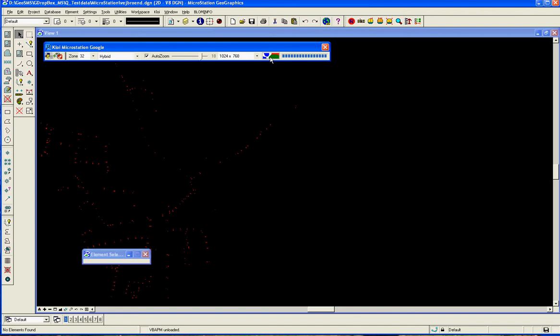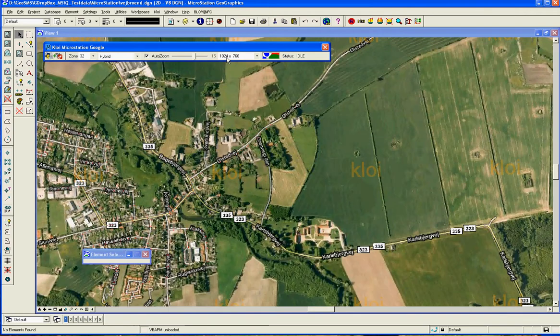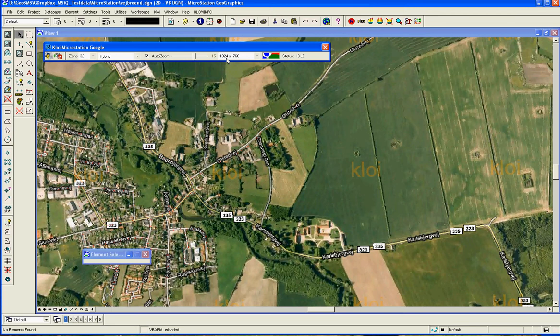I just request the map here. It will automatically calculate what zoom level should it be at, and here I have put that I would like my map to come back in a resolution at 1024 times 768.